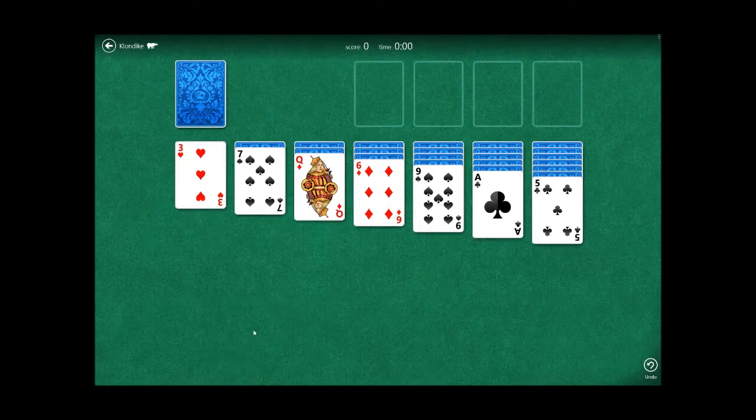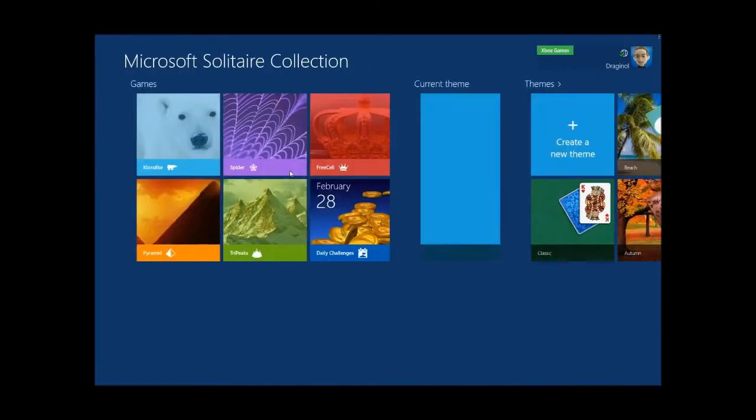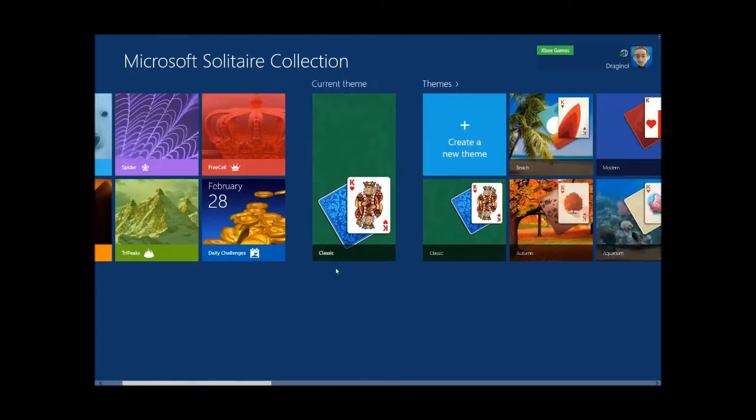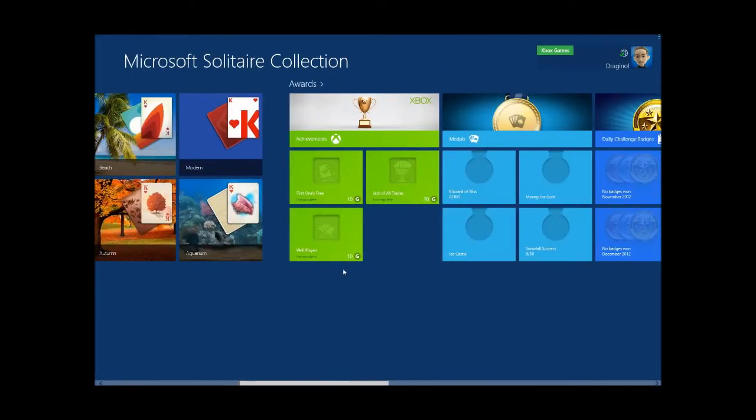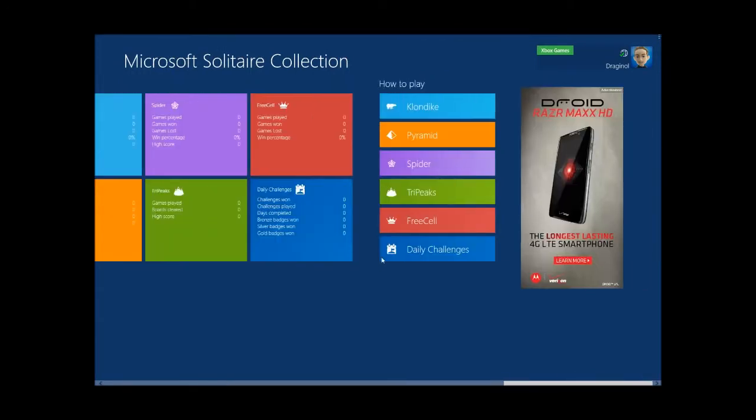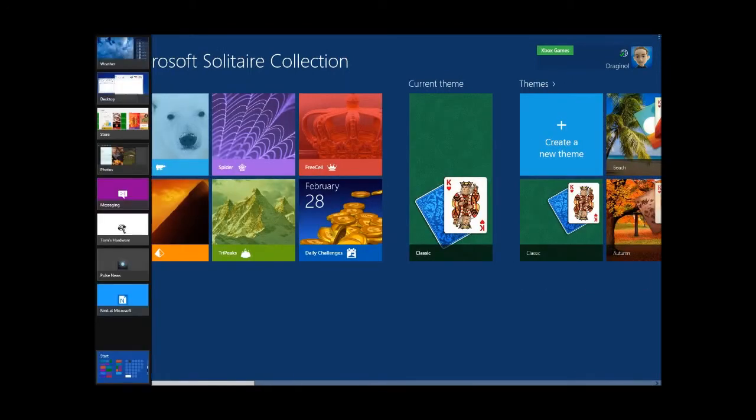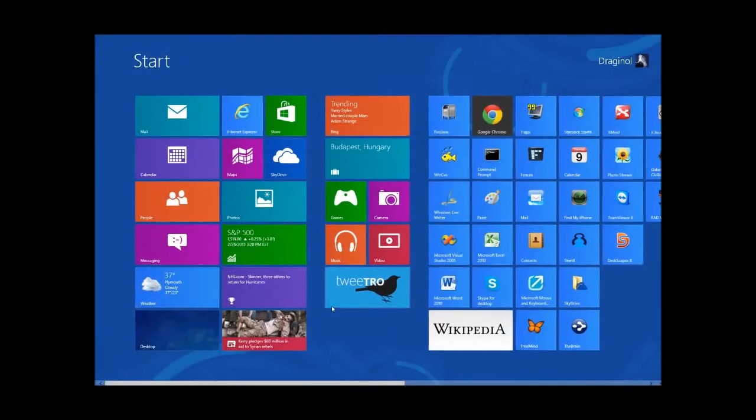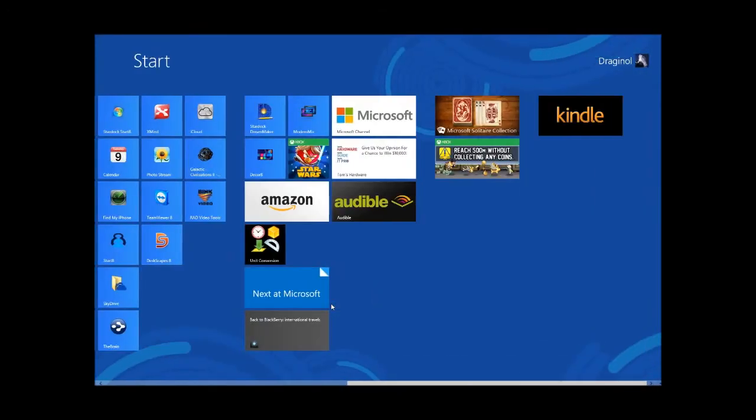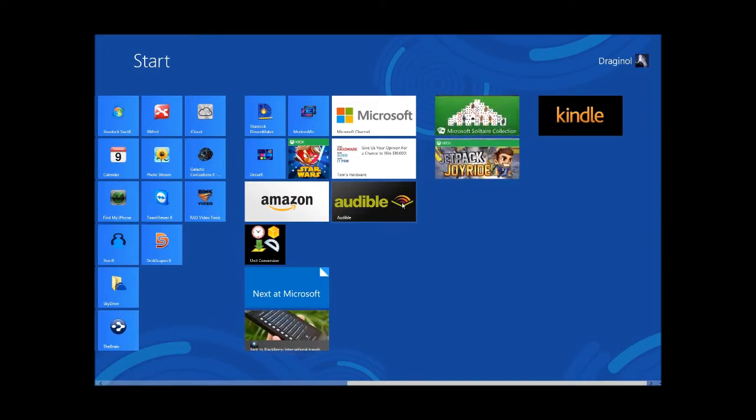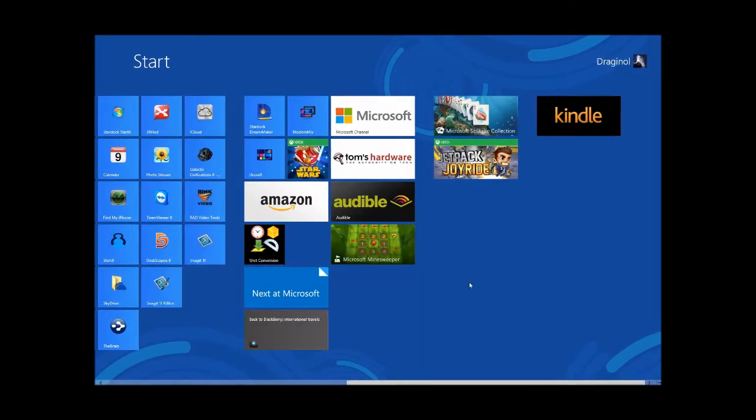What I want to show you now is Modern Mix in action. Once it runs, it will automatically let you run these apps in a window. Let's get back to the start screen. I'm going to go ahead and enable it. Now I have Modern Mix running.